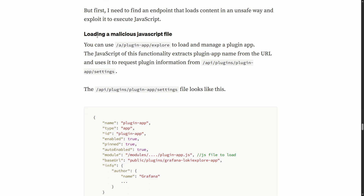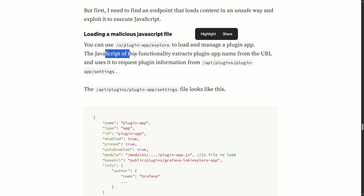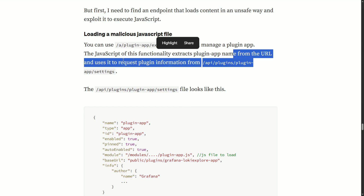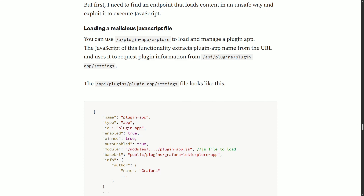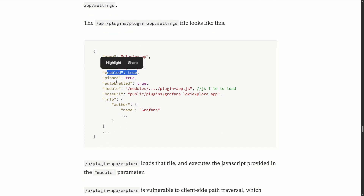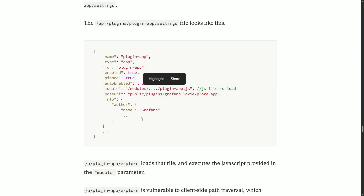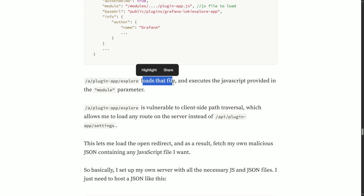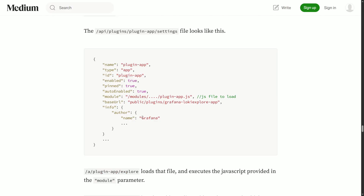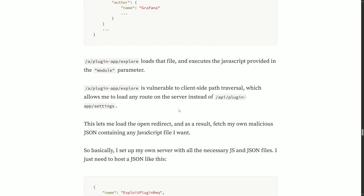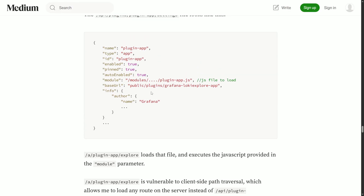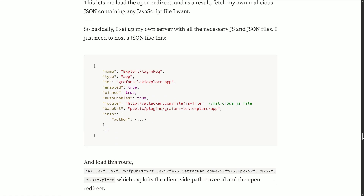You can use plugin-app/explorer to load and manage a plugin app. The JavaScript of this functionality extracts the plugin app name from the URL and uses it to request plugin information from an endpoint. This endpoint loads a file and executes the JavaScript provided in the module parameter. In this JSON file there is a module field that fetches and executes a JS file in the frontend — meaning if you control that JS, you control what gets executed.